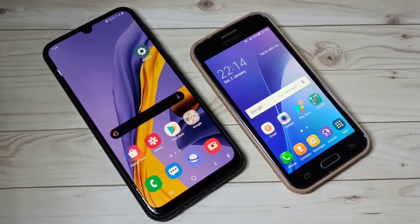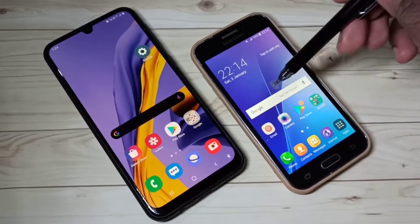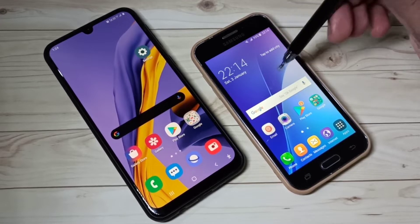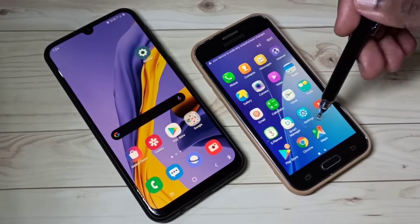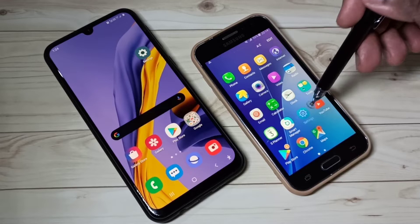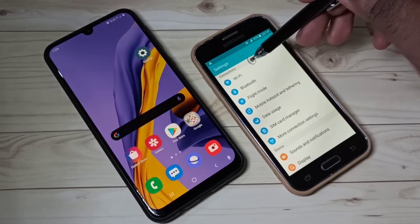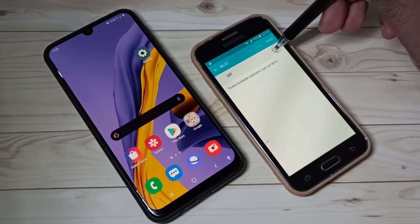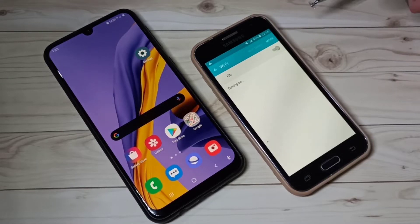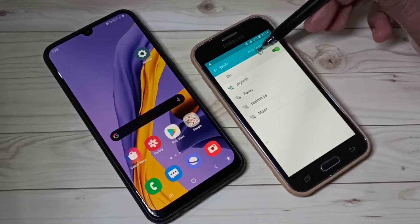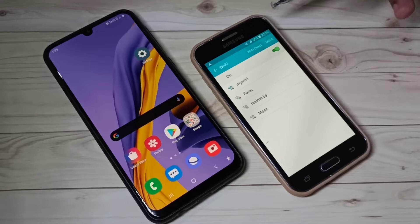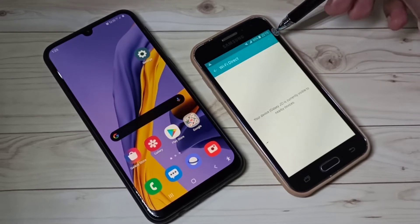Hi friends, this video shows how to transfer files using Wi-Fi Direct. Here you can see two mobile phones. On this mobile phone, I am going to enable Wi-Fi Direct. Open the Settings app, then tap on Wi-Fi, then turn on Wi-Fi. You can see it's turning on. Okay, done. Here you can see the Wi-Fi Direct option — tap on that.